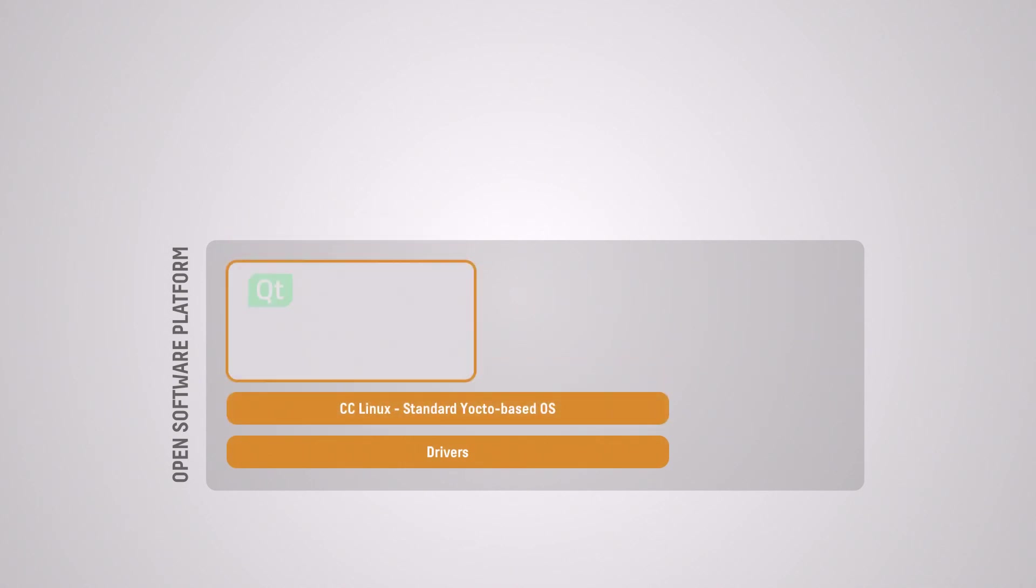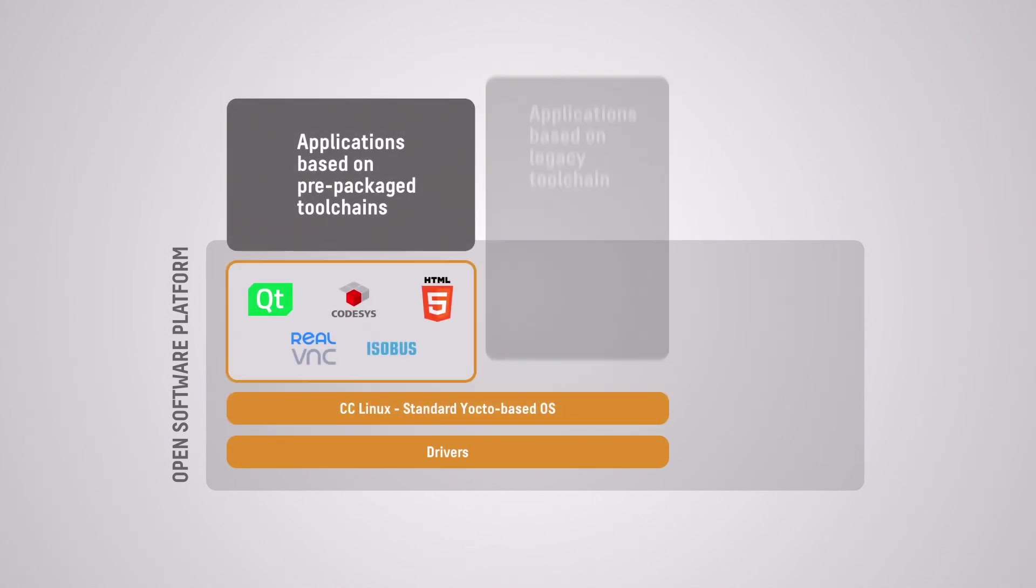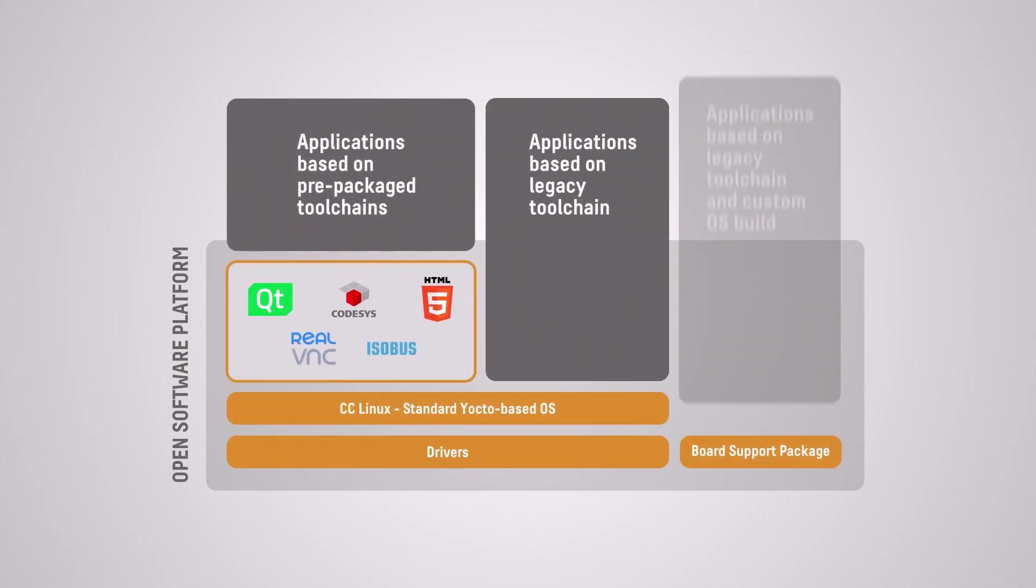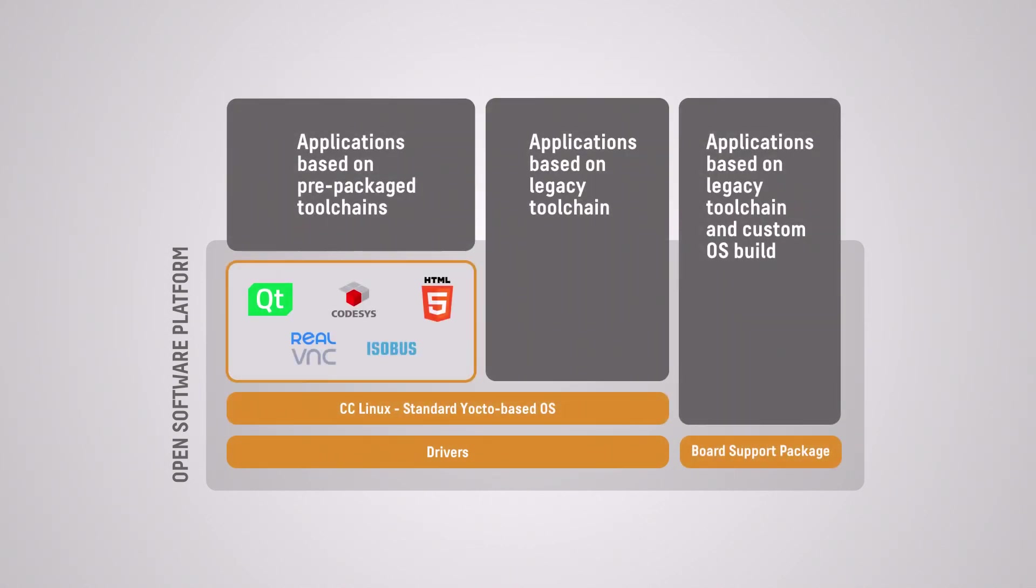The displays come with a common and open software platform offering OEMs and system suppliers to choose the software toolchain of preference and easily migrate applications between physical display sizes.